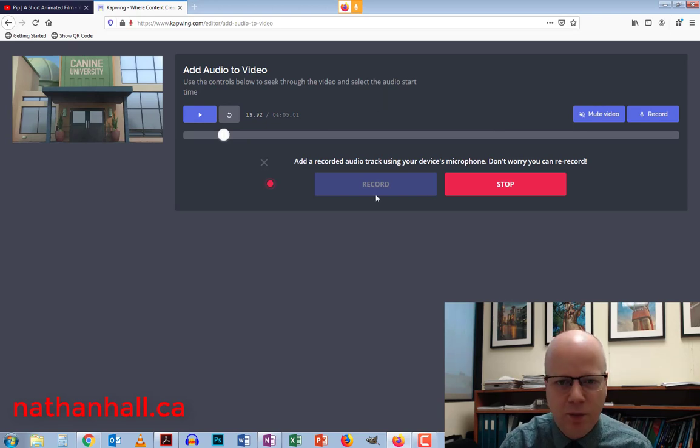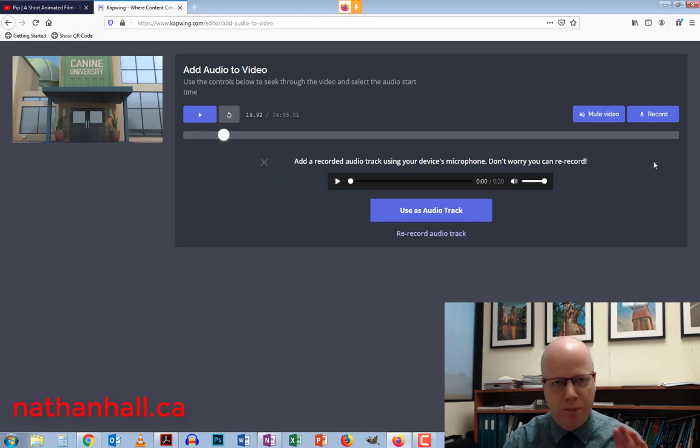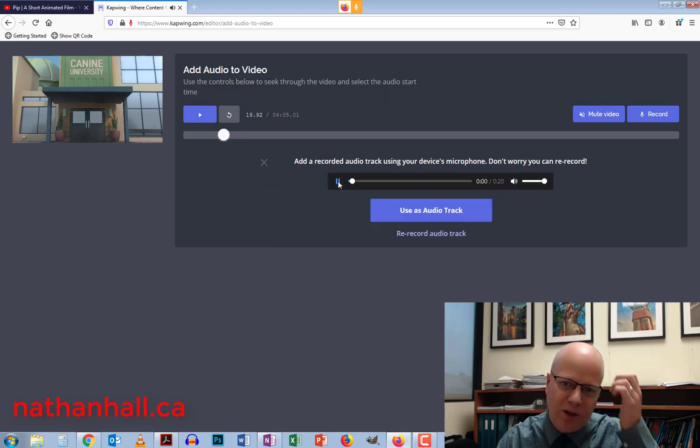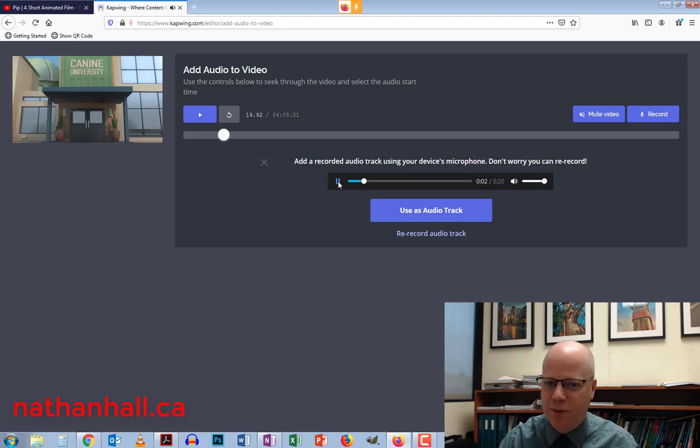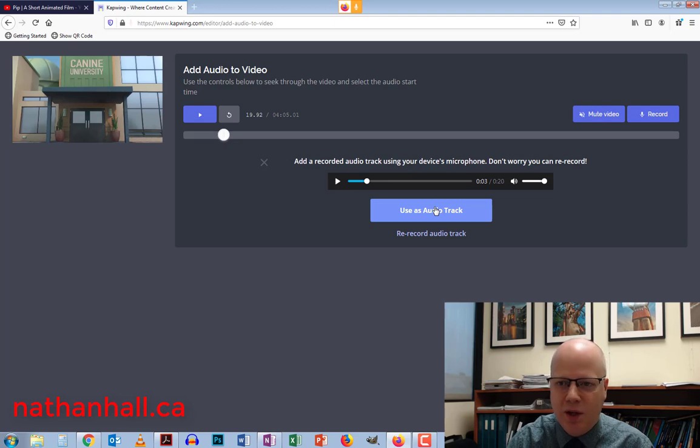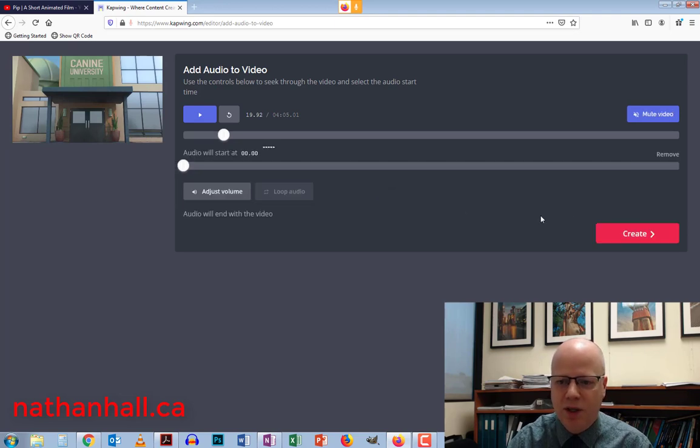So not the best dialogue in the world, but I have it. And I can actually play the audio and listen to the audio and see what I like. I can hit re-record if I like it. If I don't, I'm going to hit use as audio track.